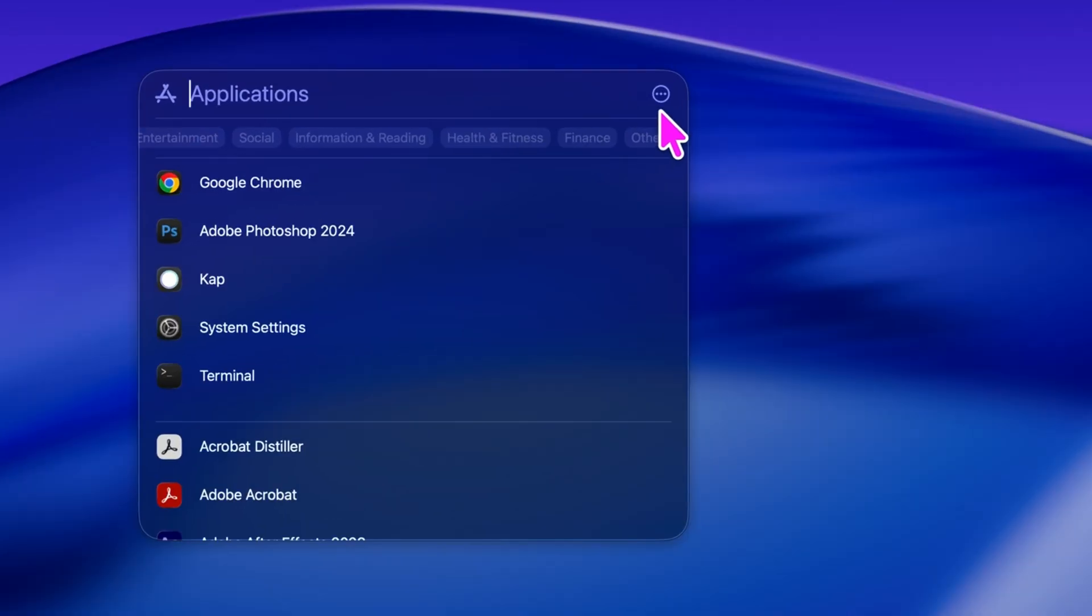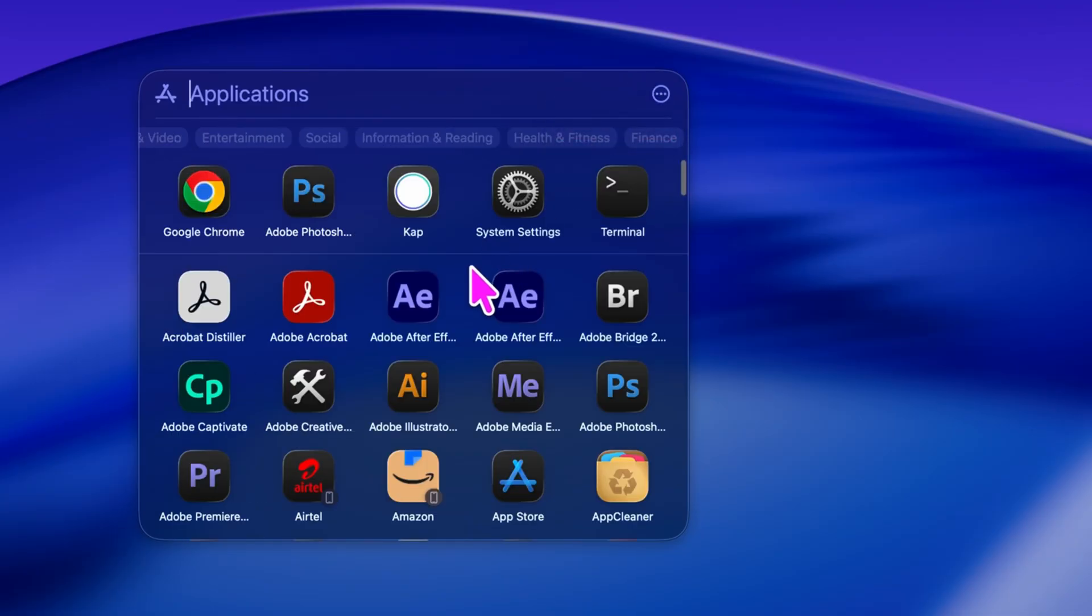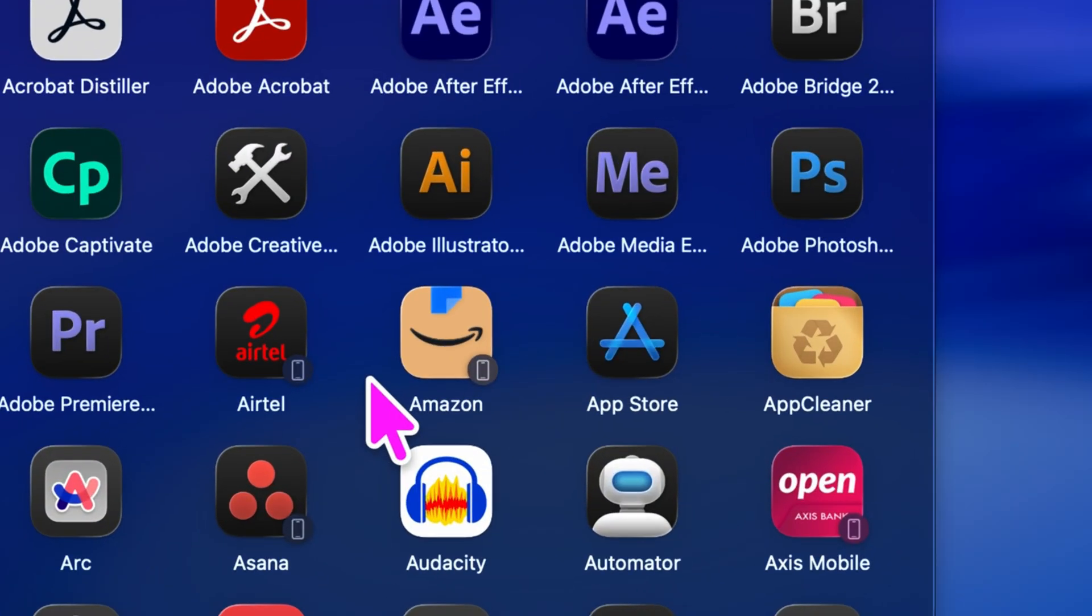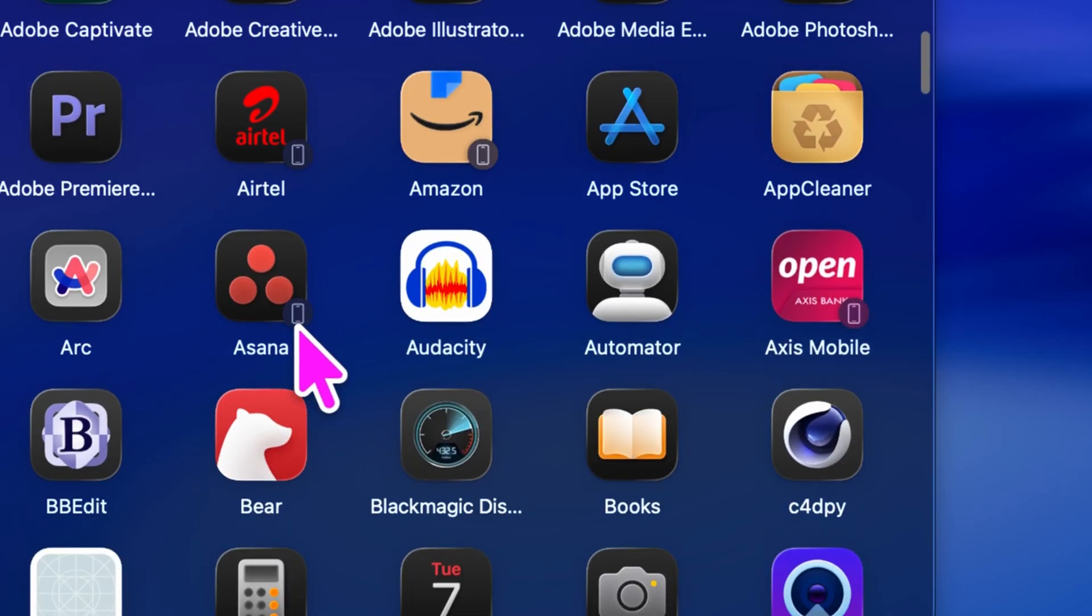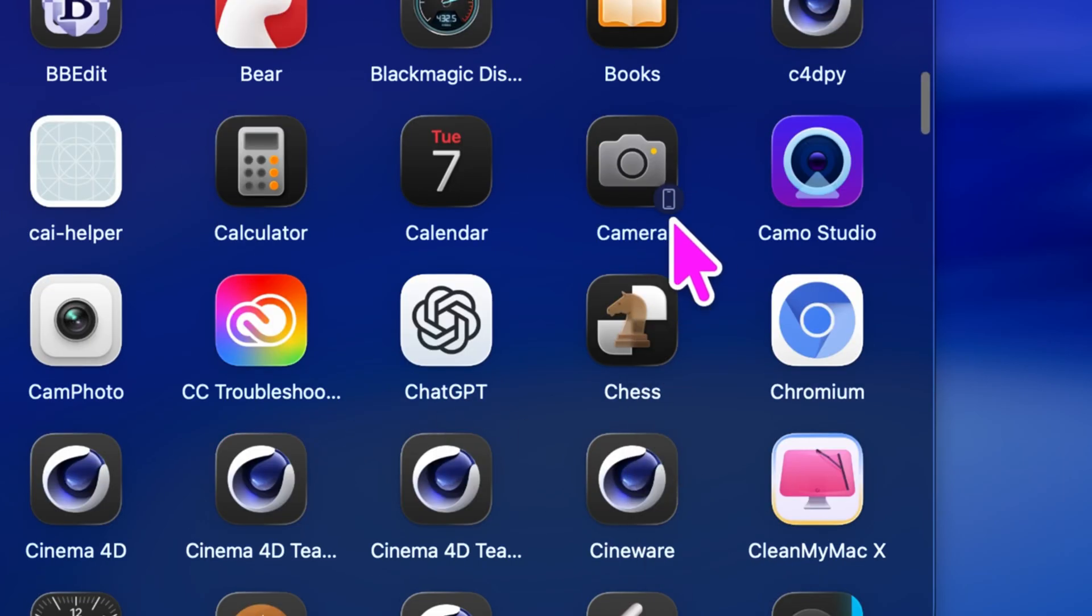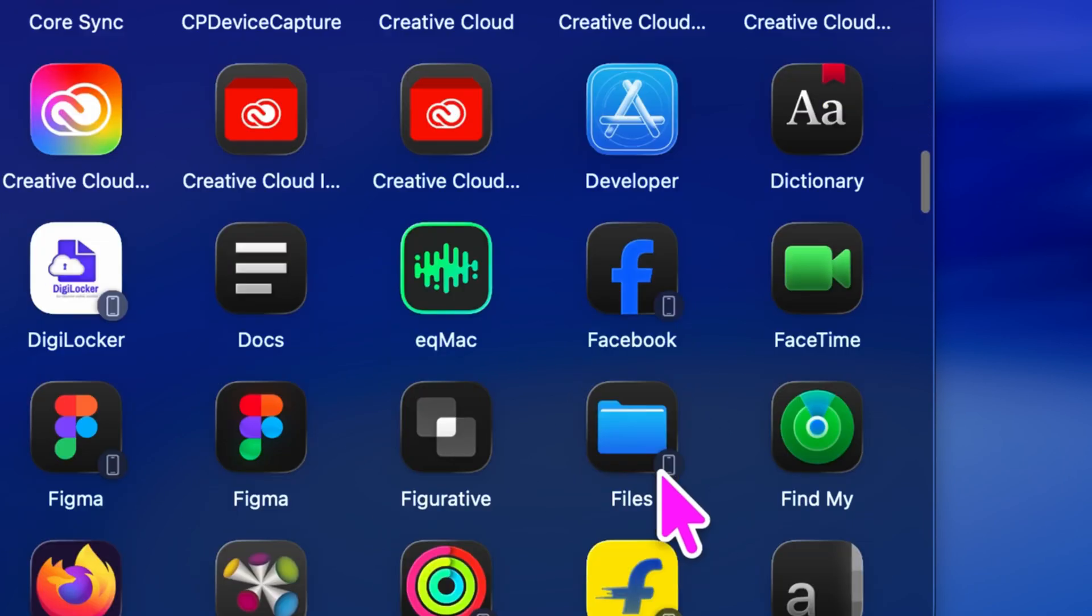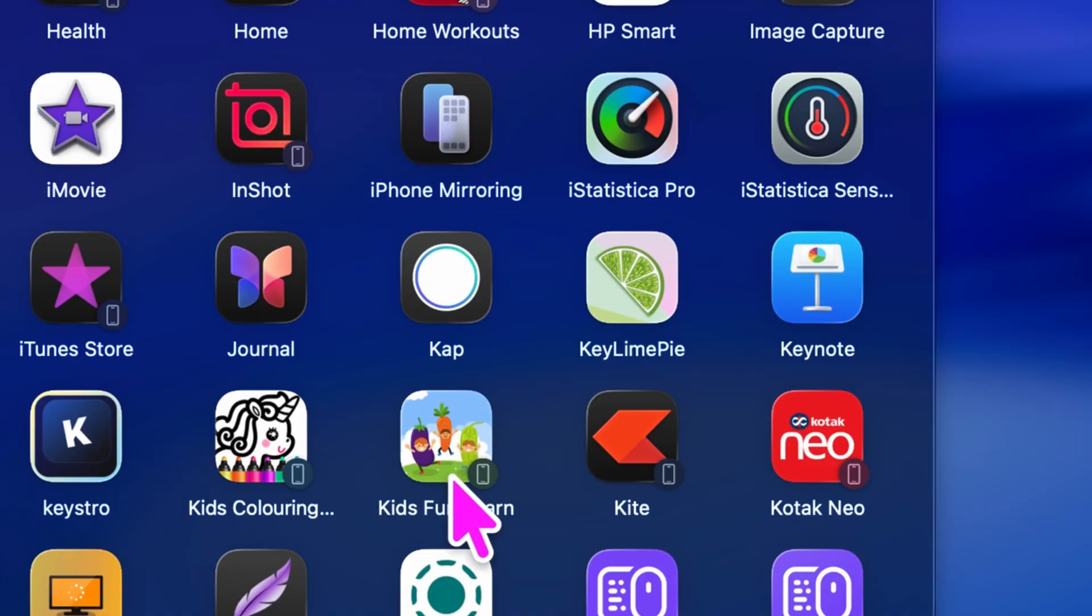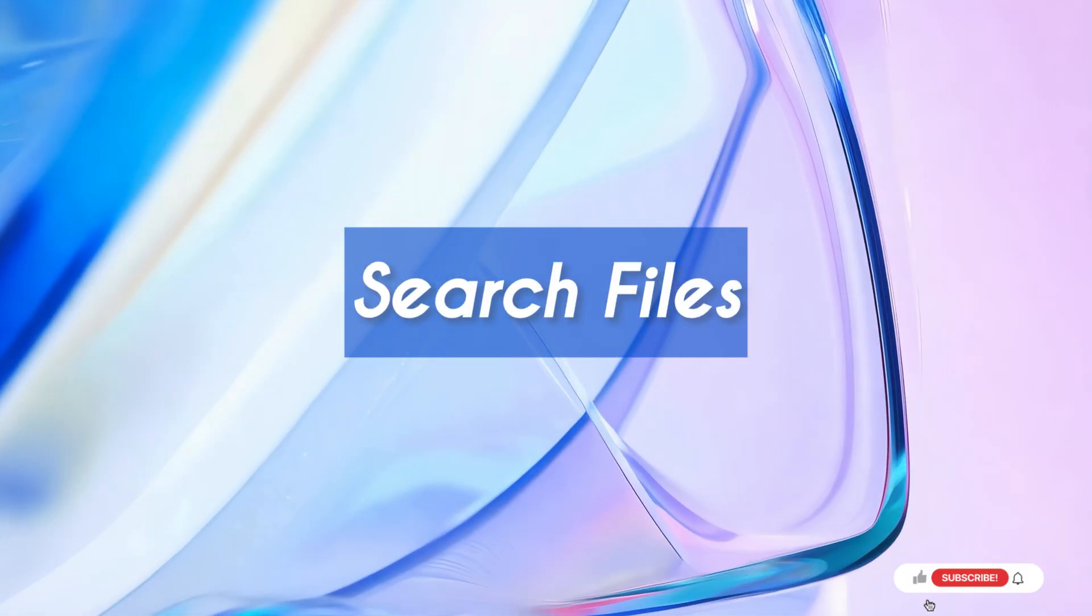But here's something really cool. Your iPhone apps now appear here too. They show up with a small iPhone icon right next to them, making it easy to see which apps are shared across your devices. This is Apple's ecosystem at its best, blending your iPhone and Mac together in a seamless experience.